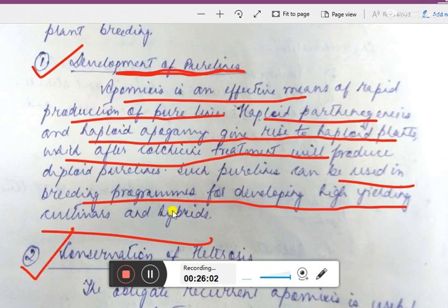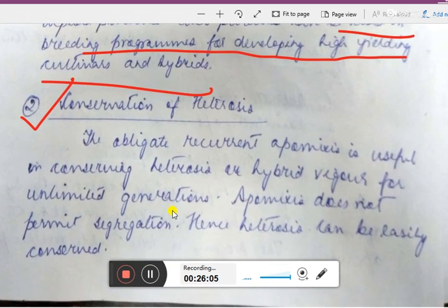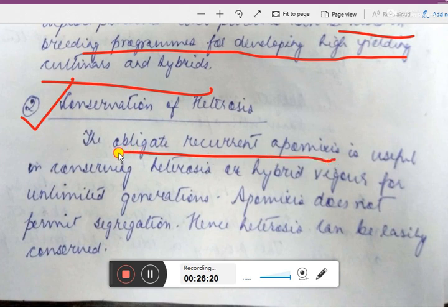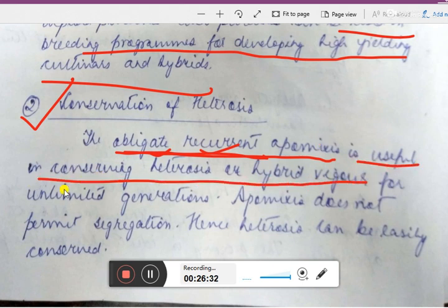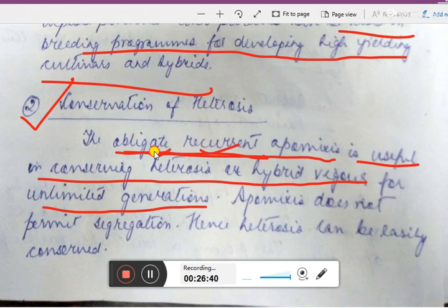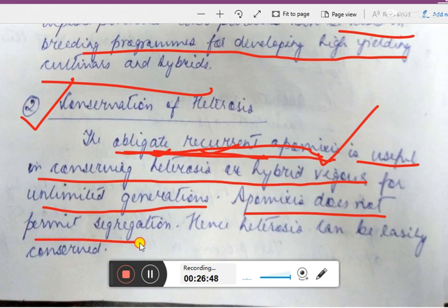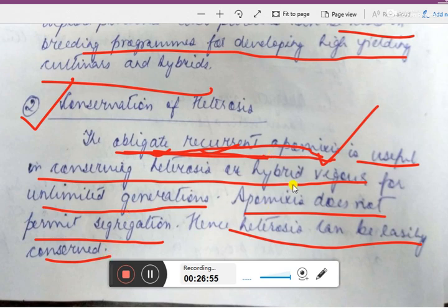The second advantage is conservation of heterosis. Heterosis or hybrid vigor is the improved activity and survival of hybrid offspring. Obligate recurrent apomixis is useful in conserving heterosis or hybrid vigor for unlimited generations. Since apomixis does not permit segregation, heterosis can be easily conserved.